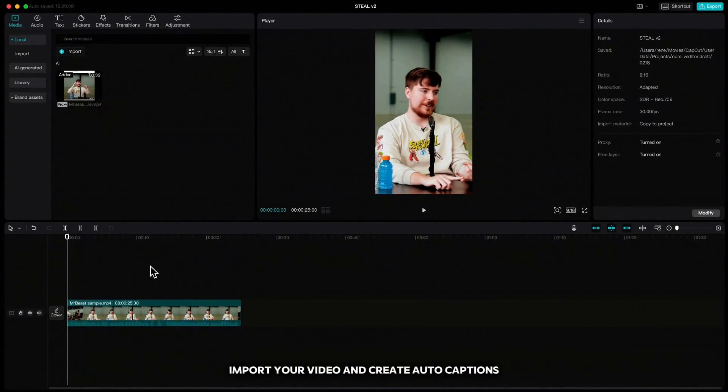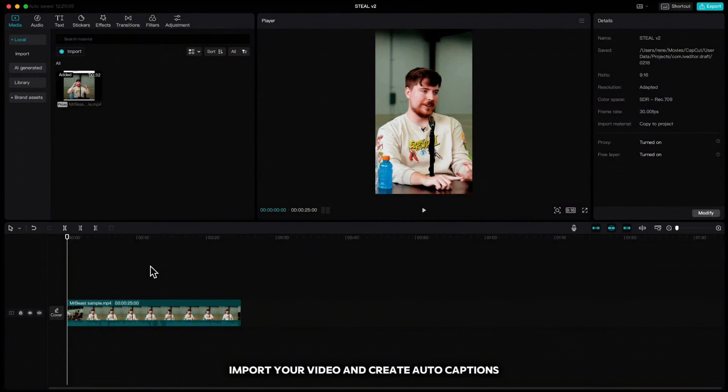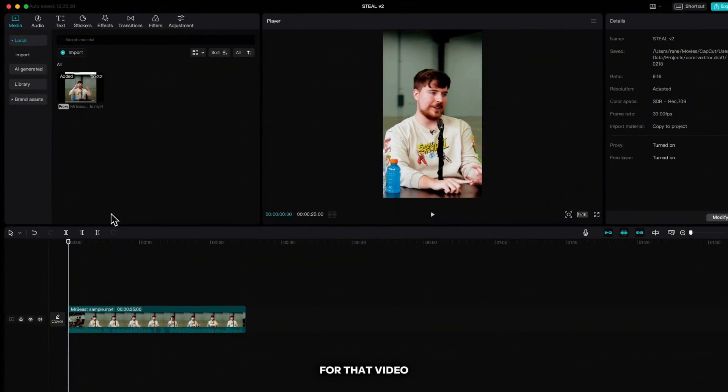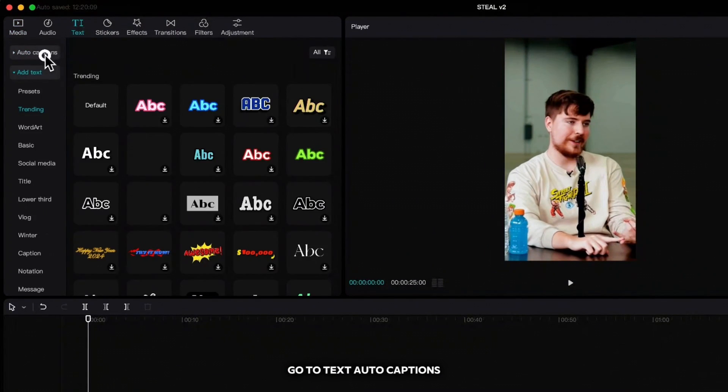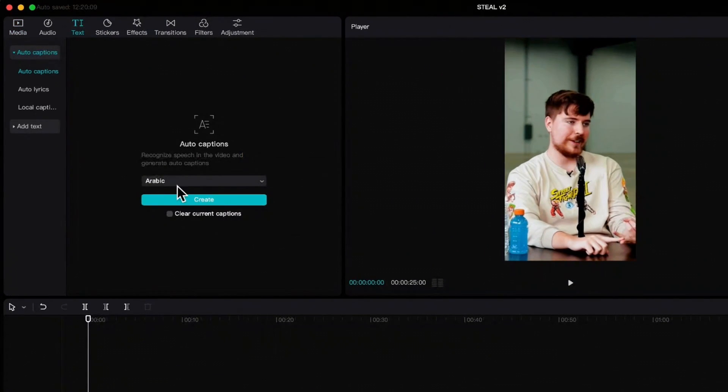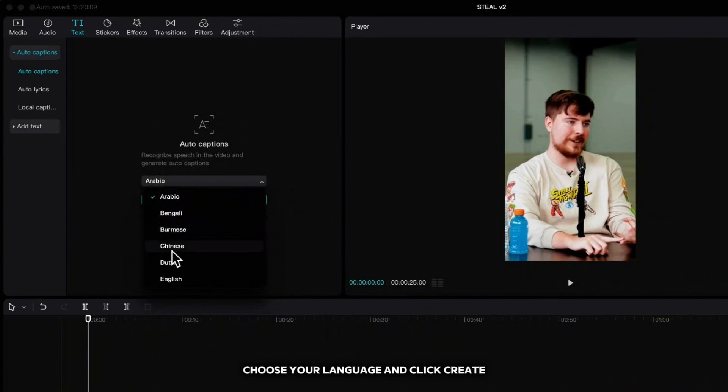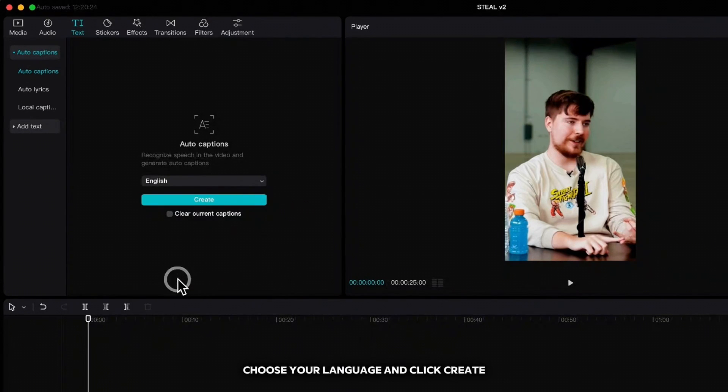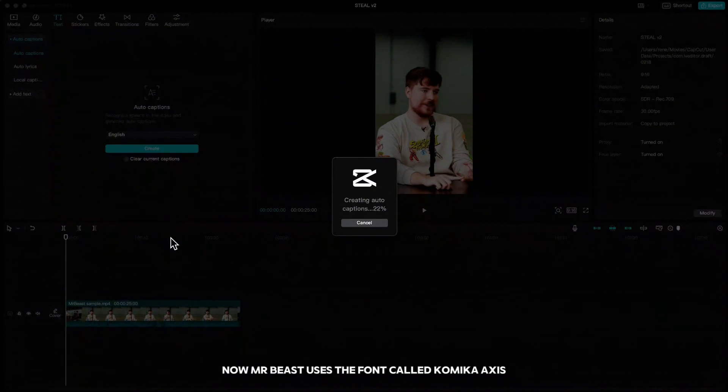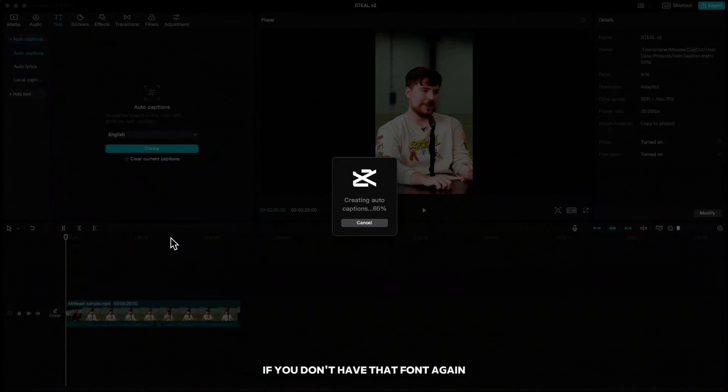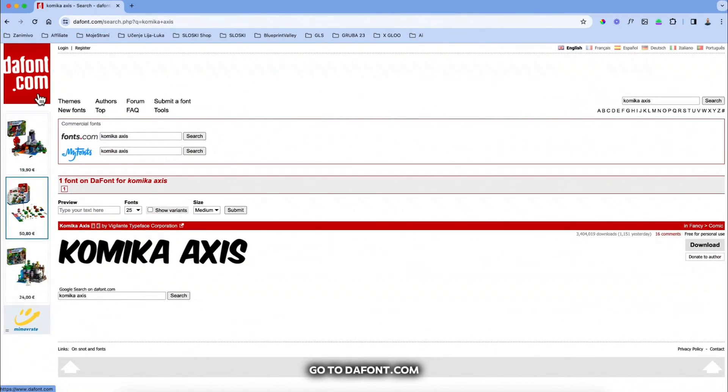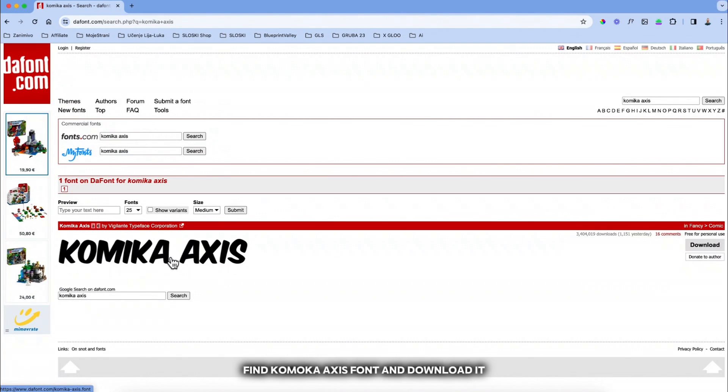Import your video and create auto captions for that video. Go to text, auto captions, choose your language and click create. Now MrBeast uses the font called Comica Axis.